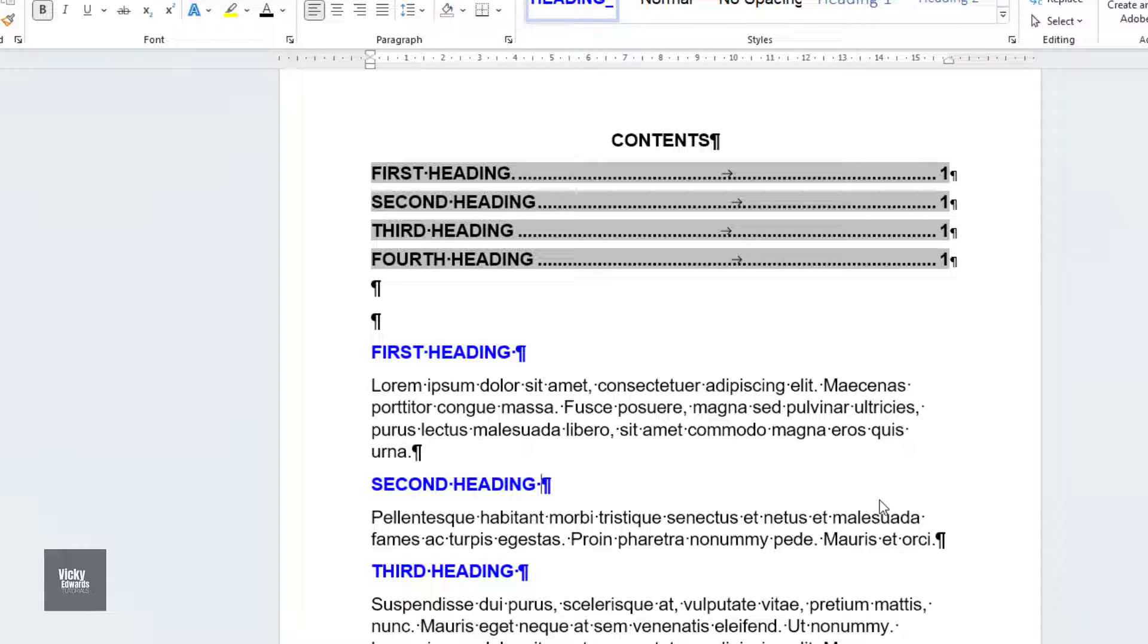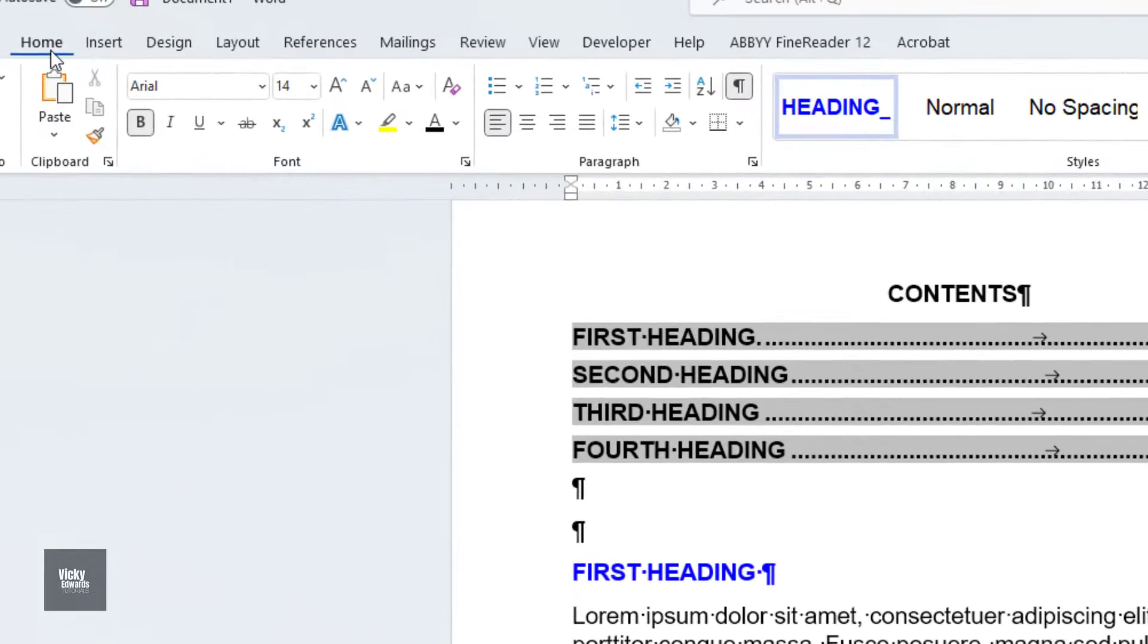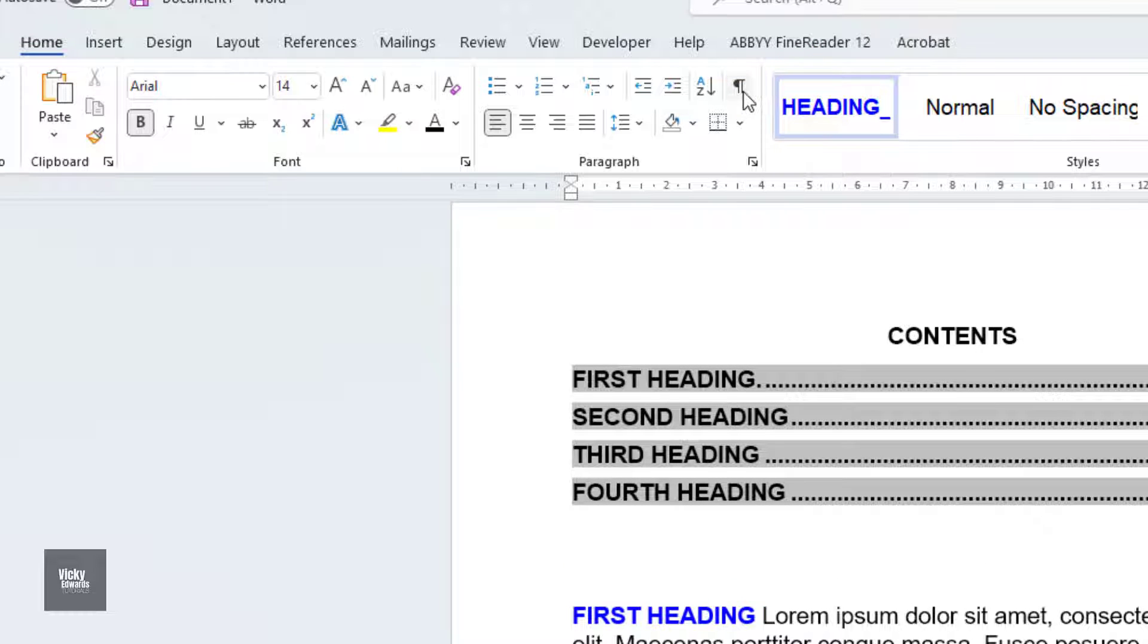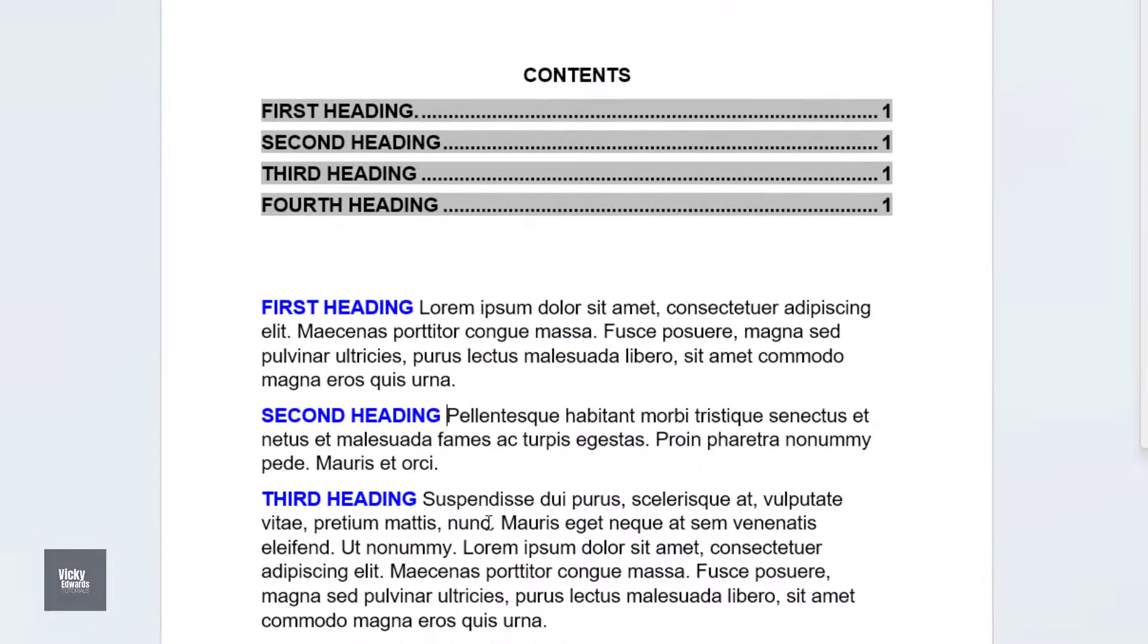Finally, click back on the Home tab and deselect the Show Hide tool. Now the heading style and body text are on the same paragraph.